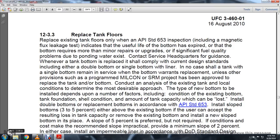Section 12-3-3: Replacing the tank floor. Replace tank floors only with an API Standard 653 inspection, including magnetic flux leakage, ultrasonic, leak, and cement testing. Replace the bottom when the useful life has expired or when the bottom requires more than minimal repairs to maintain sufficient fuel quality.